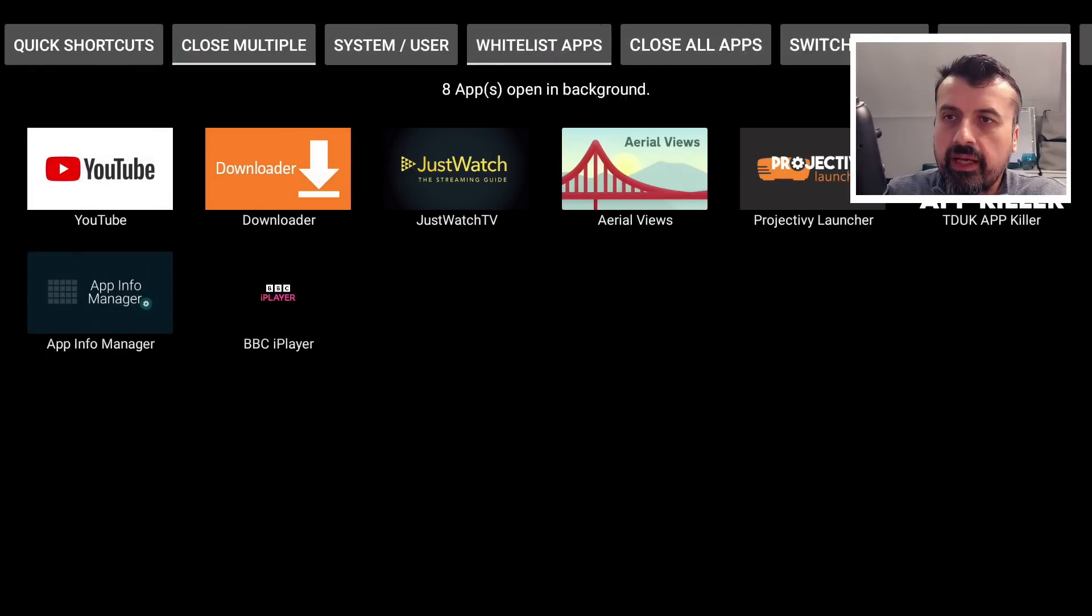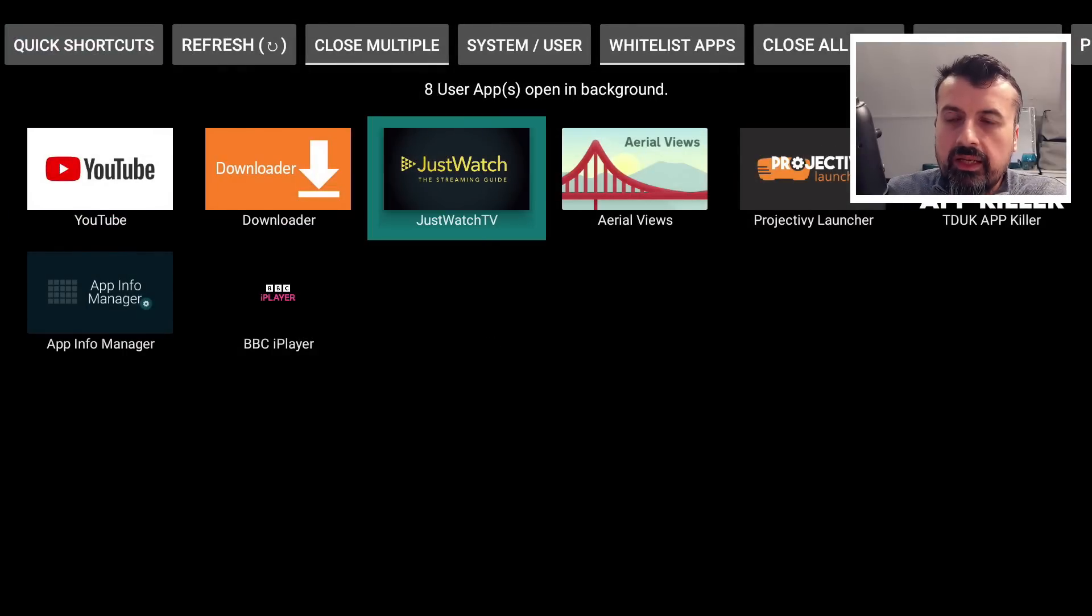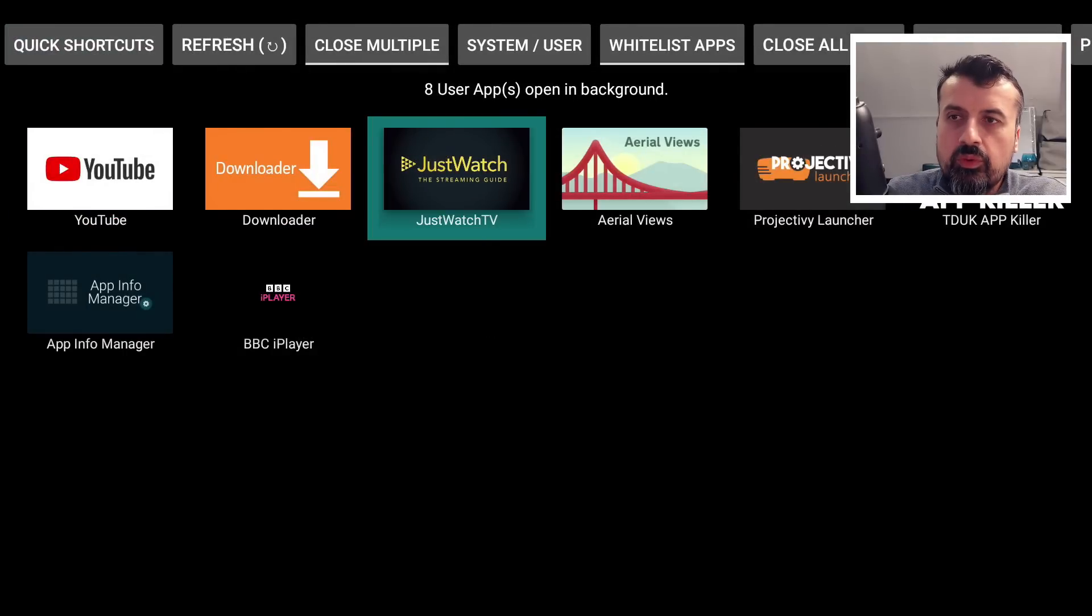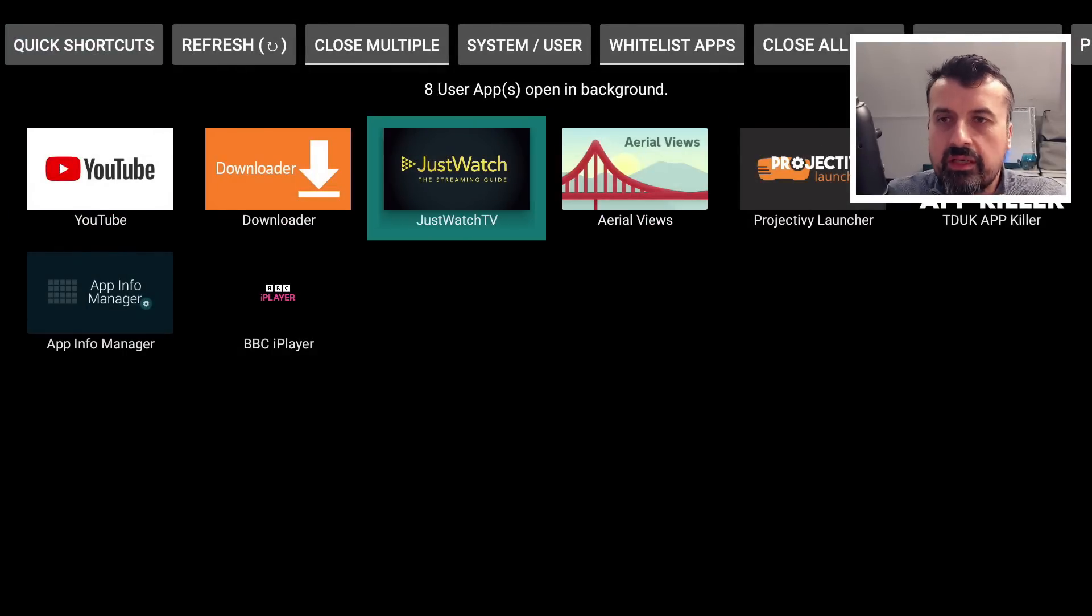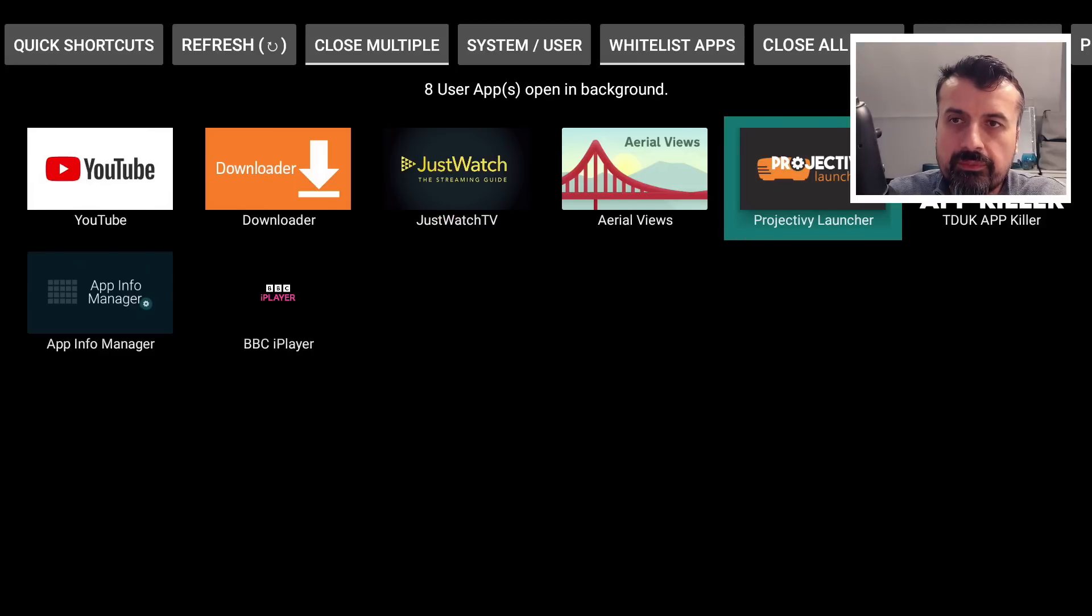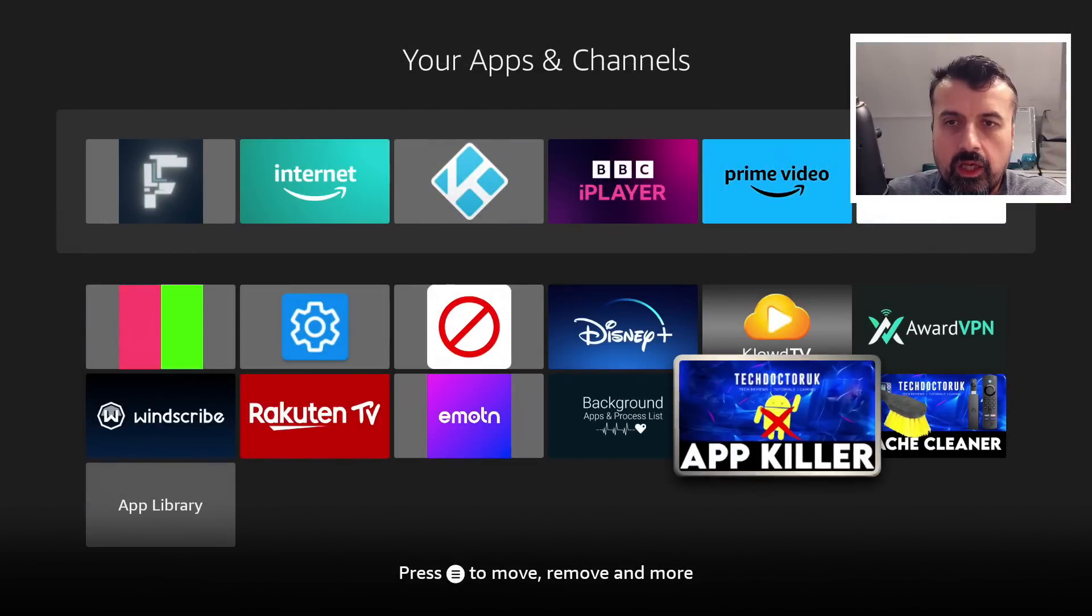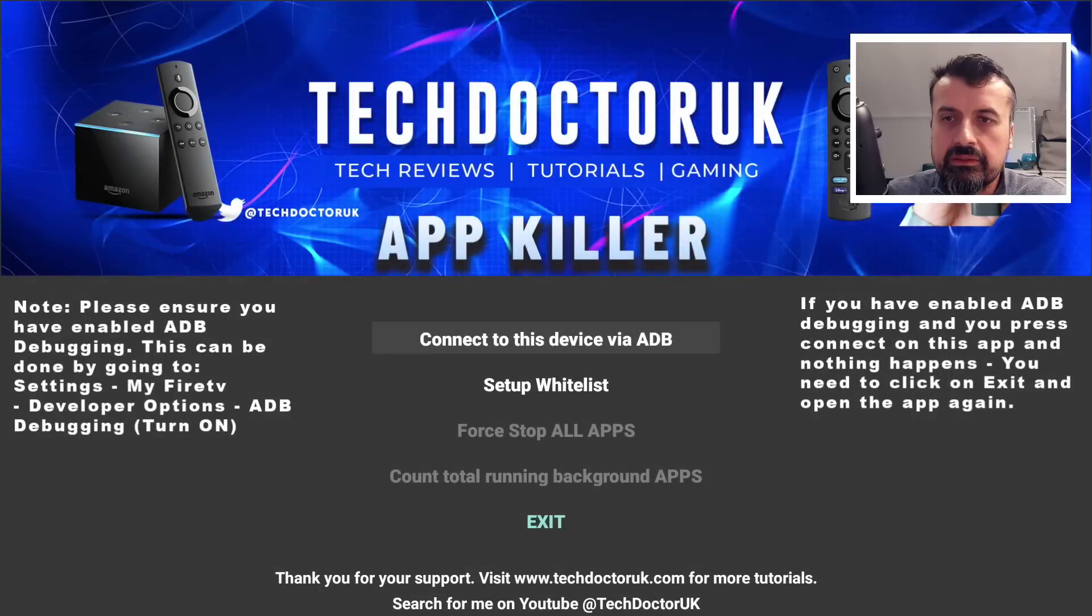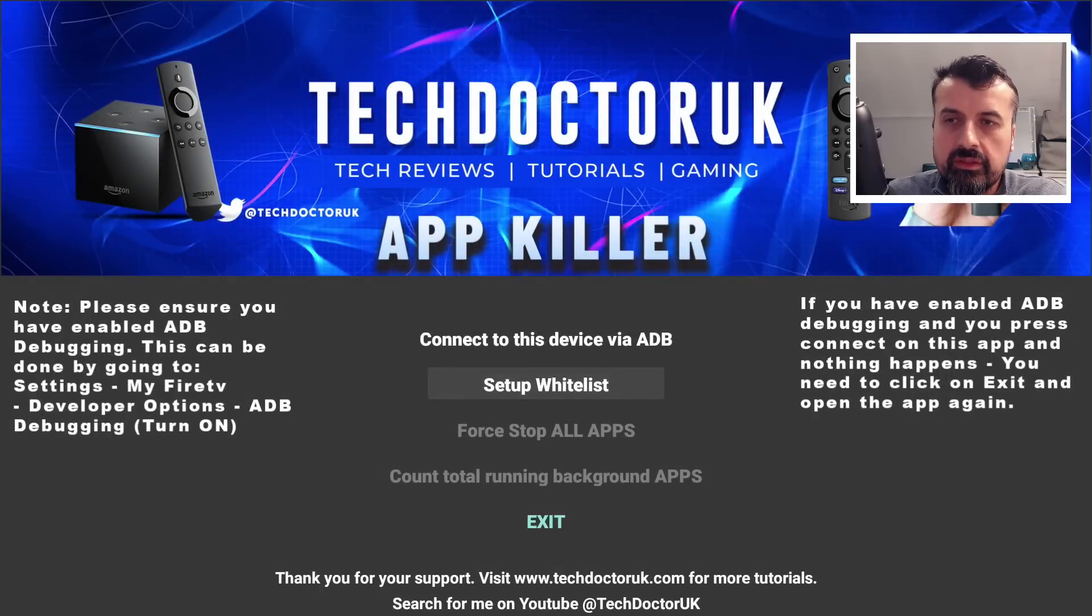Here, for example, on my Fire TV Cube, we can open up the Background Apps and confirm we have eight things running in the background. Let's say, for example, JustWatch is my favorite application. I never want to terminate it, as well as the Projectivy Launcher. I can now press back, open up the App Killer, click the option to set up the whitelist. If your applications never change, you only have to do this once and your whitelist is always remembered.